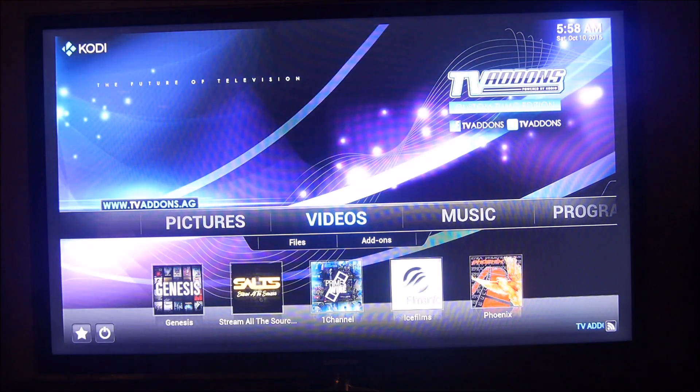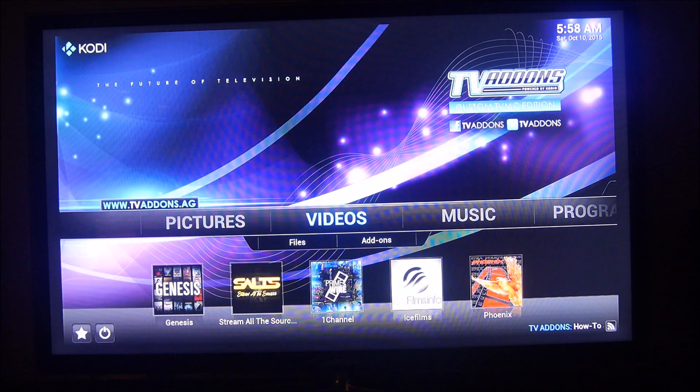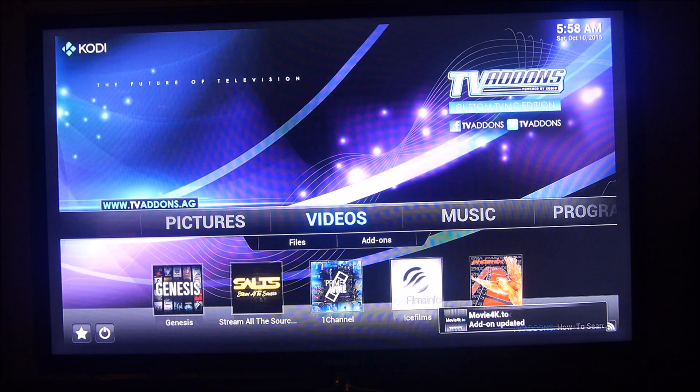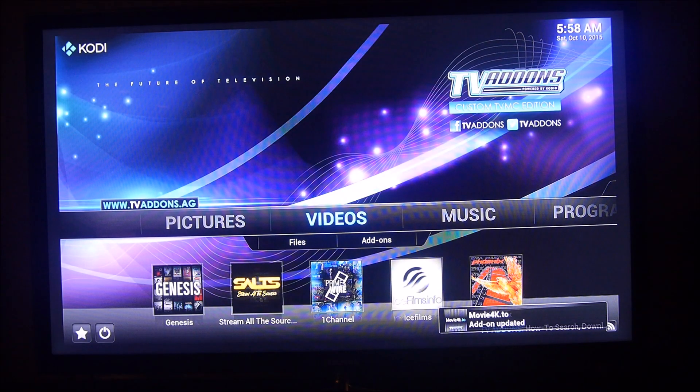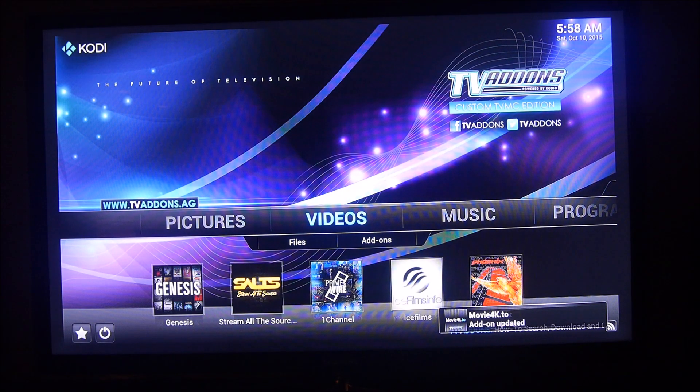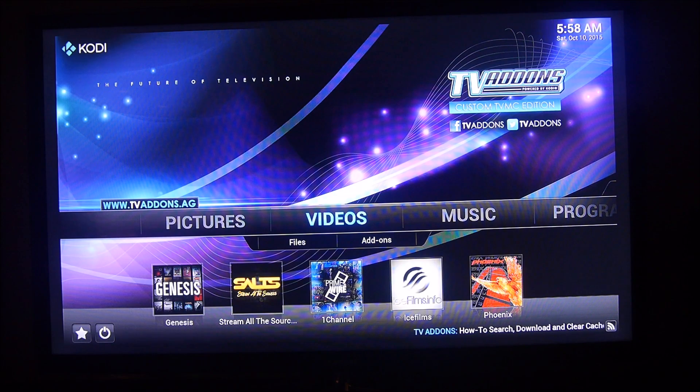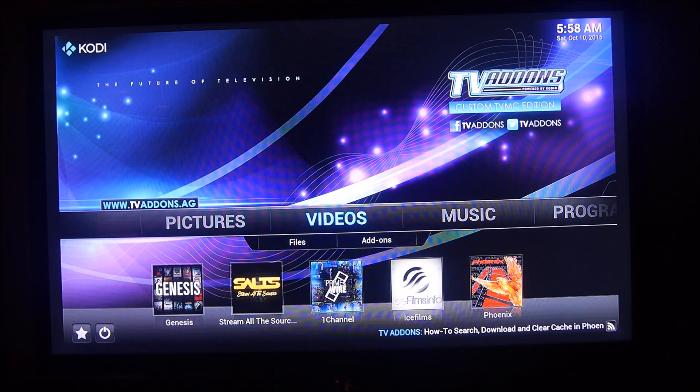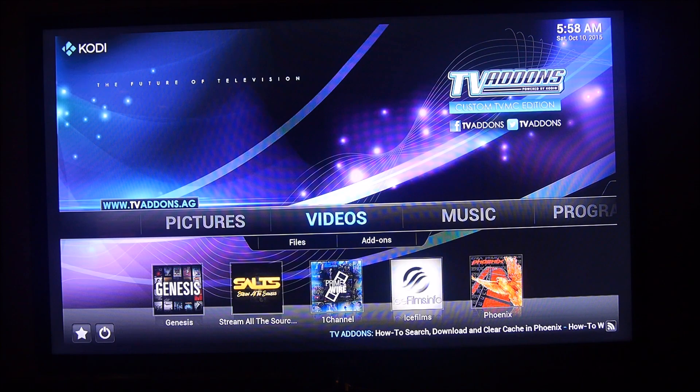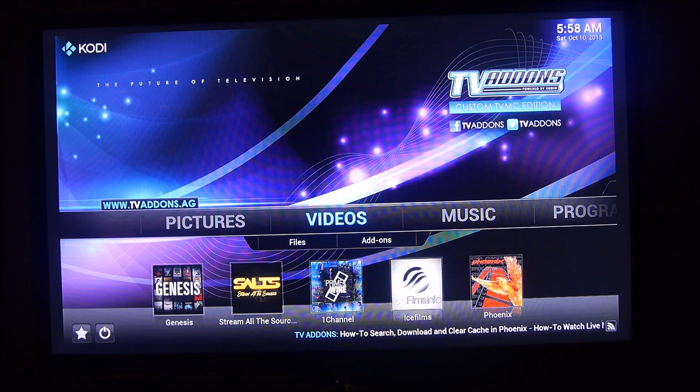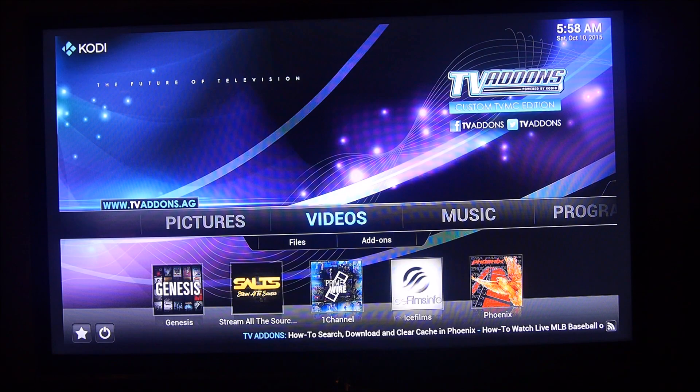Guys, that is the Firestarter app. Just follow the directions if you want to install it. If you want to install it by SD card, you can. Just save it, put the SD card in your computer, save it, and then put it in the back of the Fire TV if you have a Fire TV too, and open up ES File Explorer, go into the SD card, and install it.